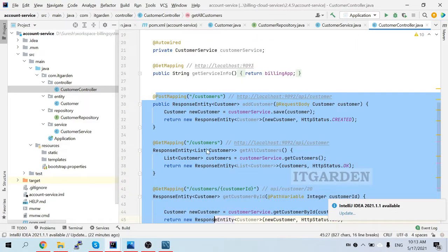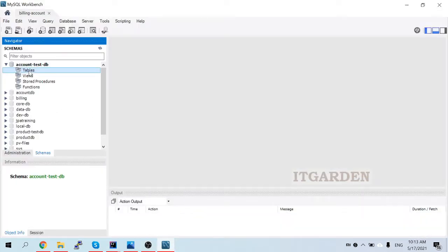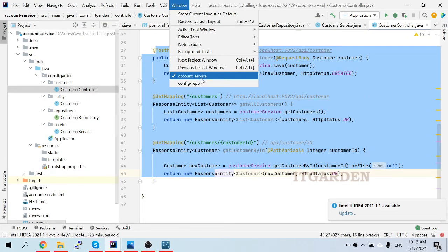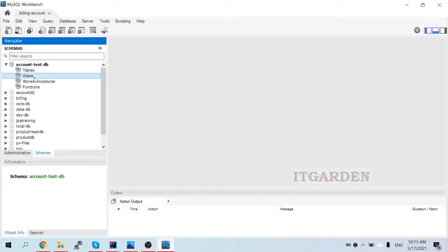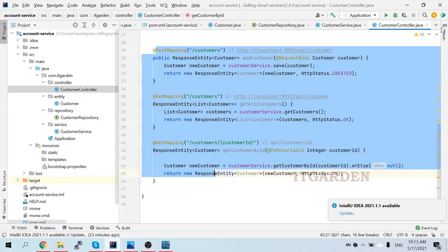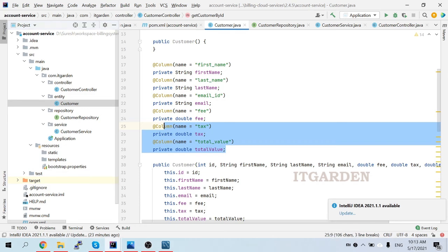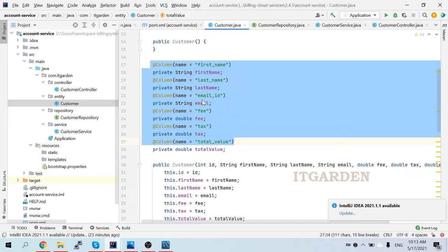We have implemented these three methods. Now we're going to check if they work as expected. First, we need to create the table - we have an empty database currently. After starting the account service, our expectation is that one table called 'customer' should appear in this database, with all the columns I defined in the Customer entity. Let's start the server now.